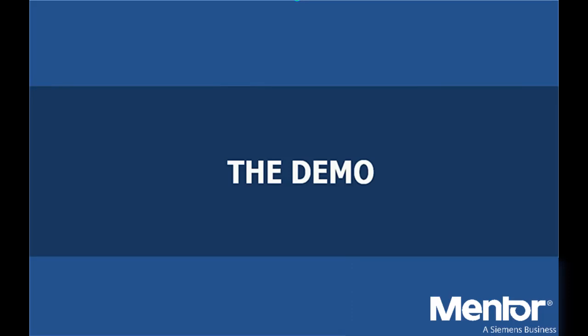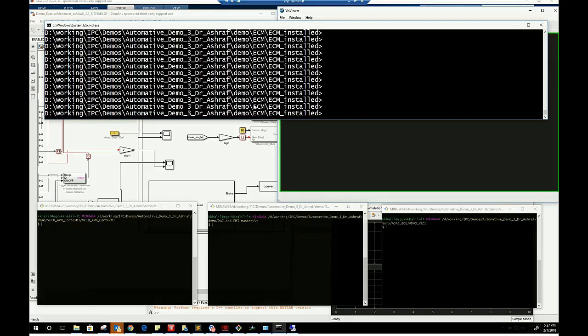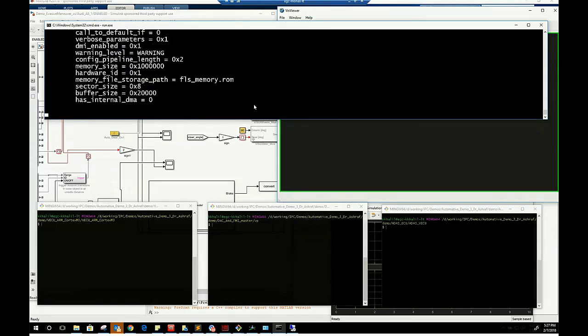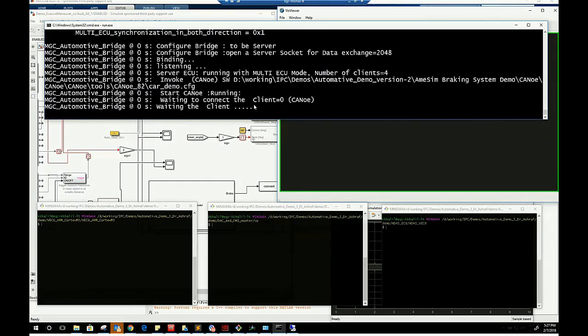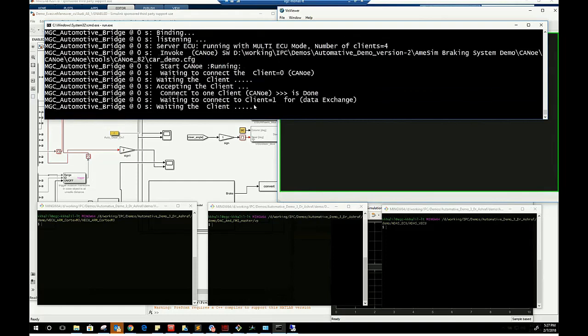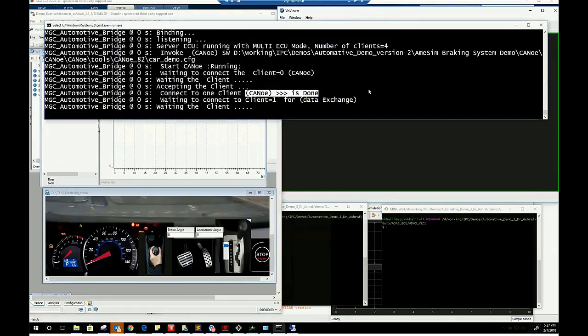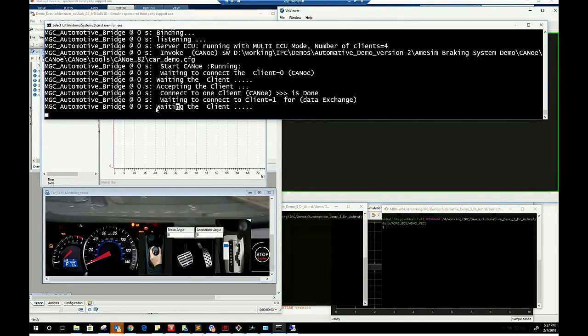Now here is the real technical demo. We start by running the engine control virtual ECU and accordingly the automotive virtual network bus is invoked. The virtual bus will trigger the dashboard ECU and will be waiting for the other two ECUs to be up and running.